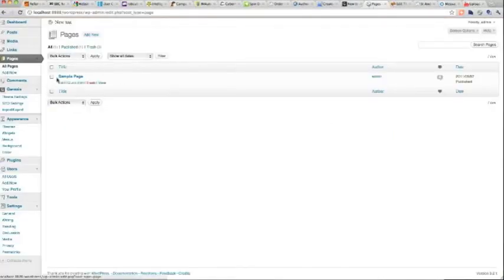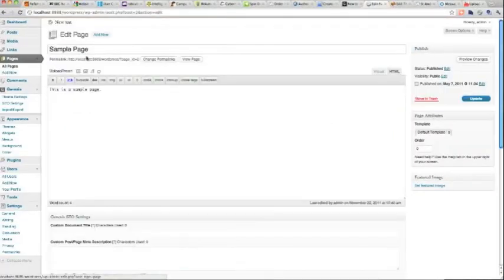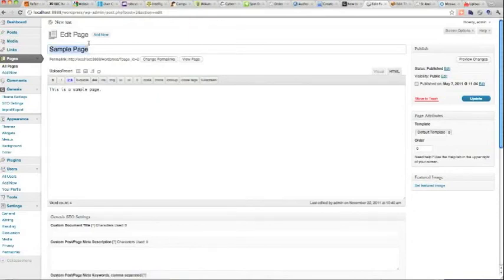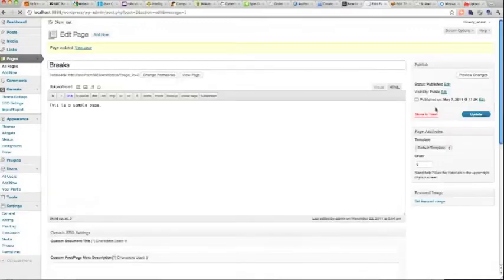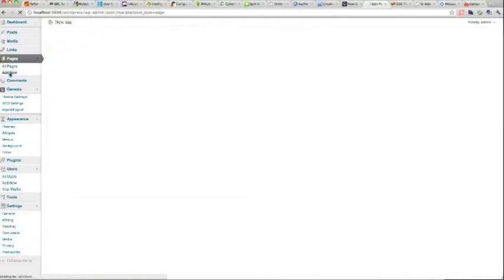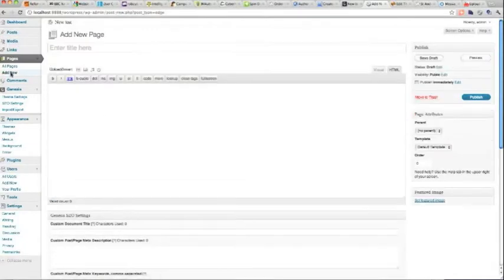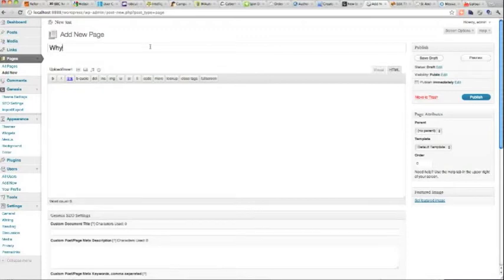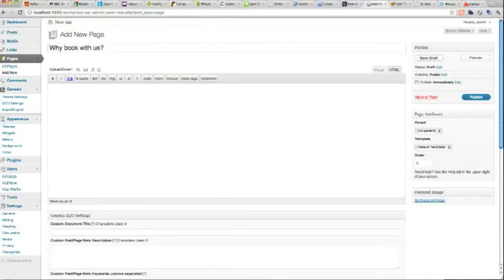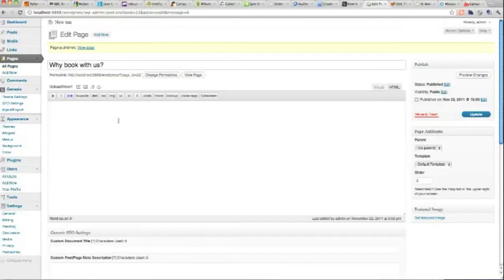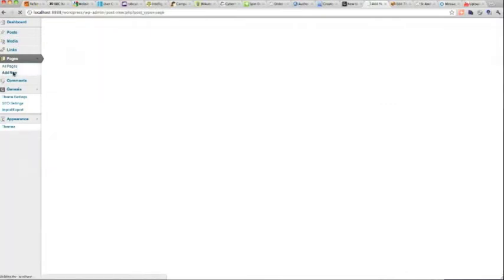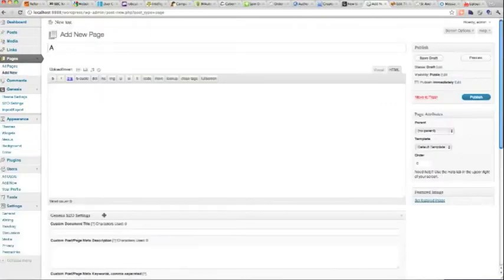First, let's get rid of the sample page. Now add a new page - the heading is going to be 'Why book with us' but we're going to call the page 'About Us'. I'll show you how to do that later. Publish that, then add a new page for Advice.